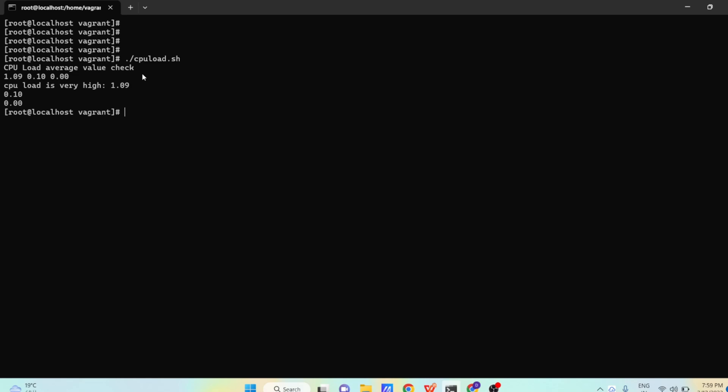This was a script which is used to give us the actual value of load. And accordingly, if you want to send an email, just you can redirect this output and send over the email. That's it about today's video guys. Thank you so much for giving your valuable time. Thank you.